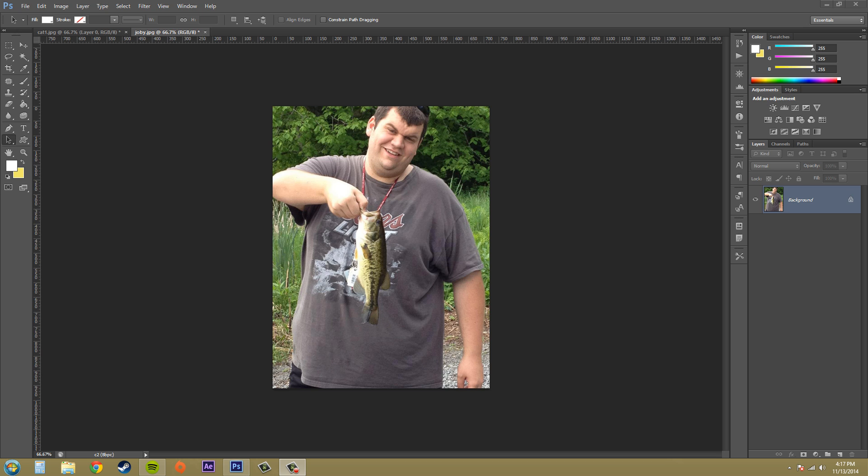Hey everybody, welcome to another Photoshop CS6 tutorial. I'm your host Buddy Blackford. Today we're going to work with a filter called Liquify and we're going to be able to modify images with it. We're going to use the quick options it already has and a little bit of the advanced mode. The advanced mode is new to CS6, and Liquify now has less of a lag time when working with the image. A lot of times Liquify is used to make people skinnier or change the shape of an object or put some other effects on there.